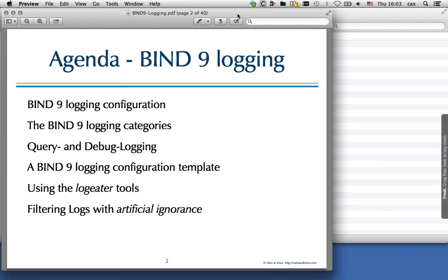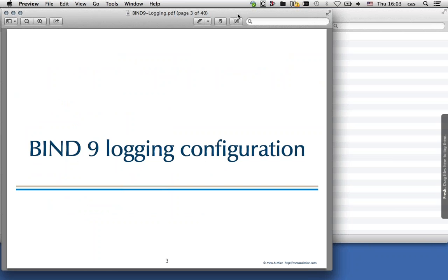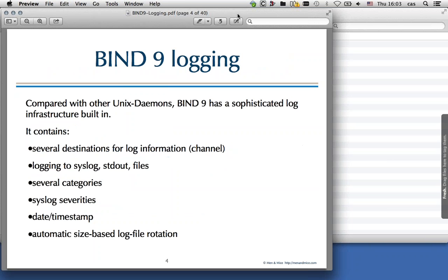At the end, I talk about a concept that is not only useful for bind logs but also for any kind of log information — artificial ignorance. We'll explain what that is in detail at the end of this webinar. But first, let's have a look at the Bind9 logging configuration.